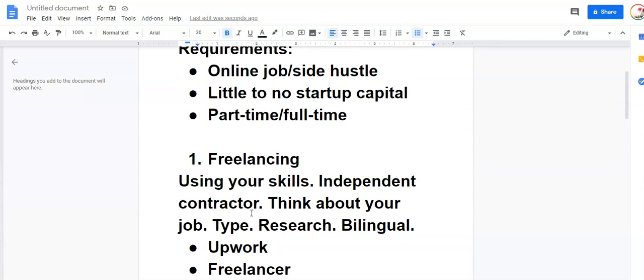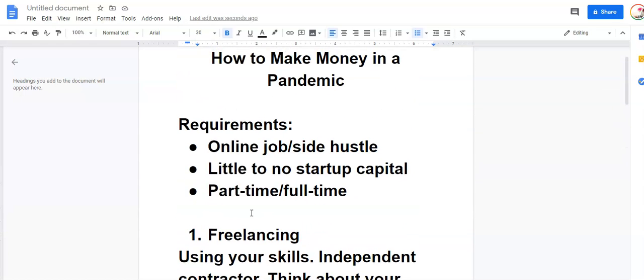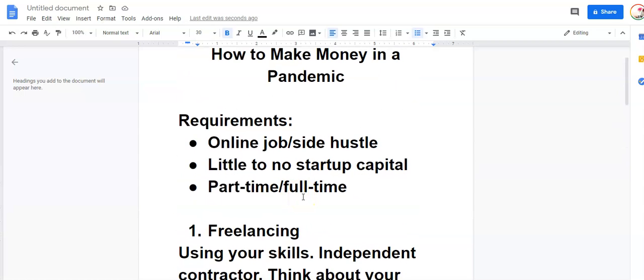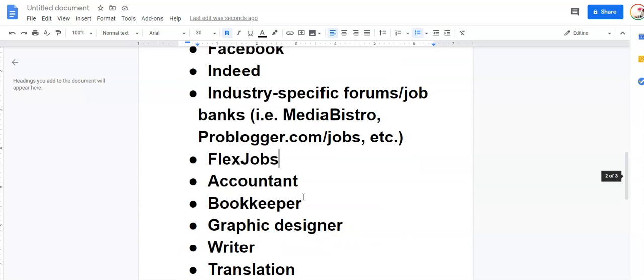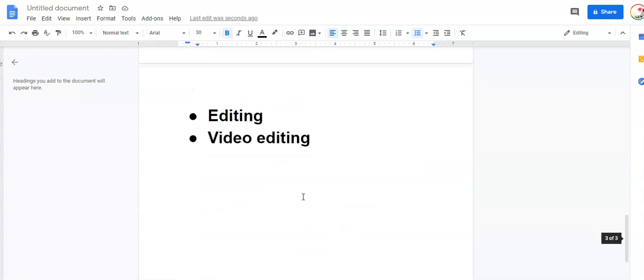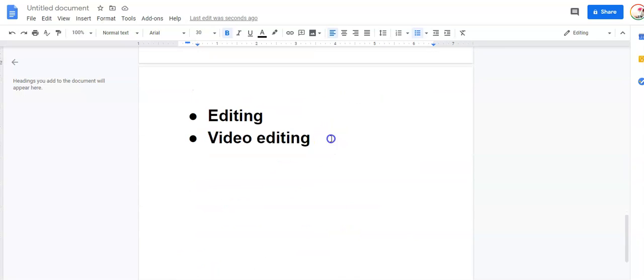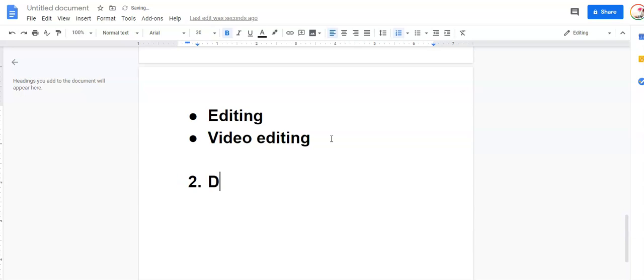Anyway, that's a lot of talk about freelancing. So that's the first one. Number two, dropshipping.